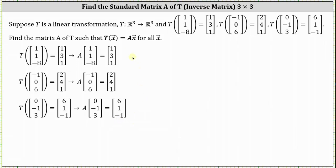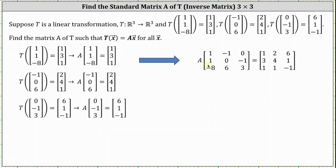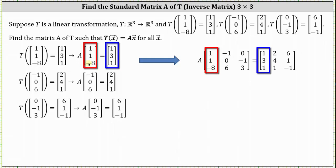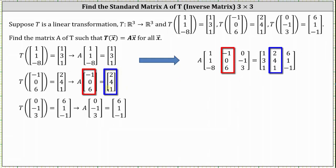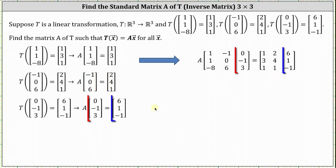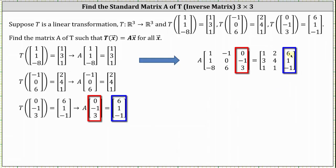From here, we want to combine all three equations into one single matrix equation. We can do this by writing matrix A times a three-by-three matrix equals another three-by-three matrix, and the columns of these matrices are formed from the equations that we already know. For each equation, the input vector becomes a column of the matrix on the left, and the output vector becomes the corresponding column of the matrix on the right.